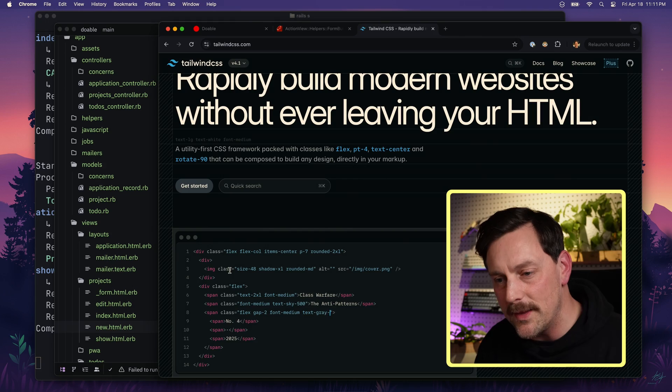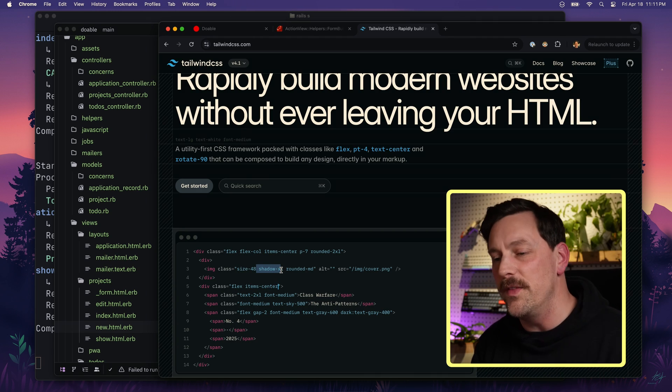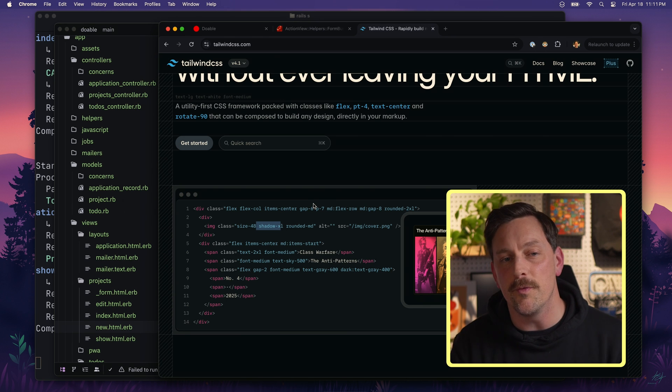First off, what is Tailwind? Tailwind CSS is a utility-first CSS framework. Instead of writing custom styles in a separate file, you can apply small reusable utility classes directly in your markup — like flex, flex-column, size-48, shadow-xl, and so on. You can think of it like stacking LEGO bricks: you're not designing everything from scratch, you're reaching for little building blocks that help you move fast and consistently.